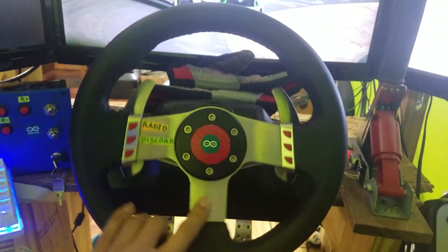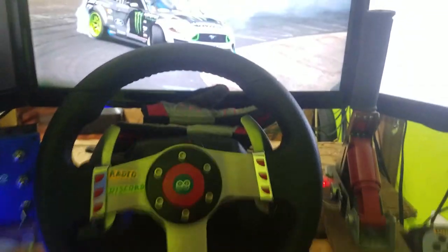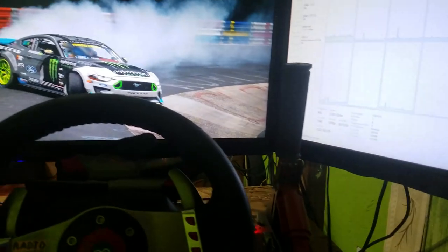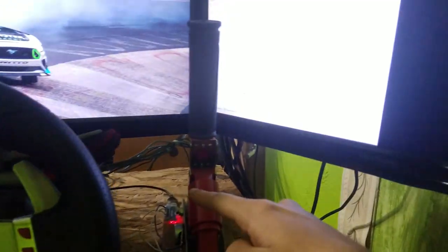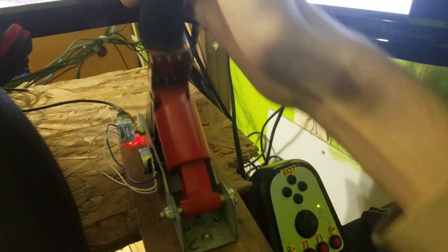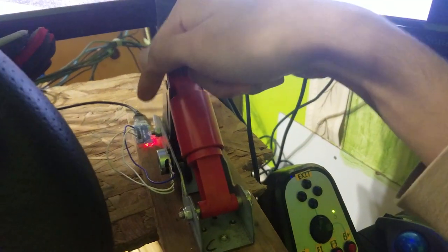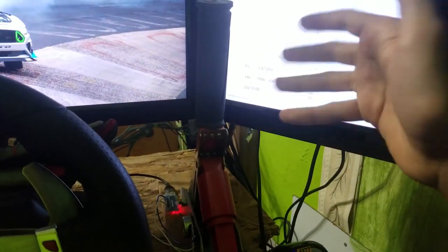This is my G27, no upgrades, just a standard G27. Right here is my handbrake. By the way, this handbrake is just another G27 pedal that I hooked up to an Arduino. I have a link to how I made this down below.